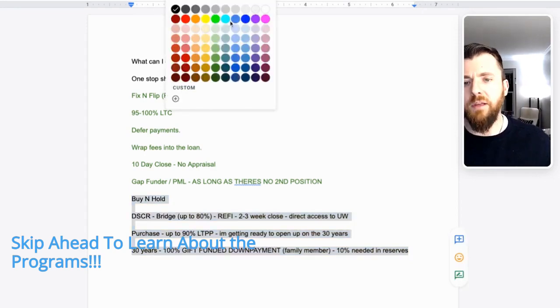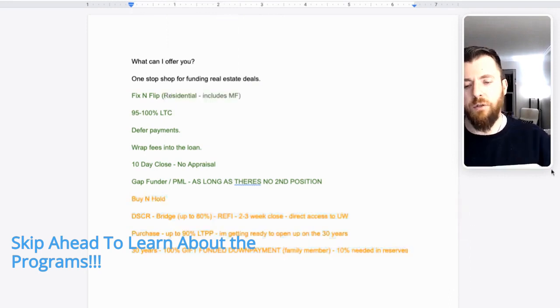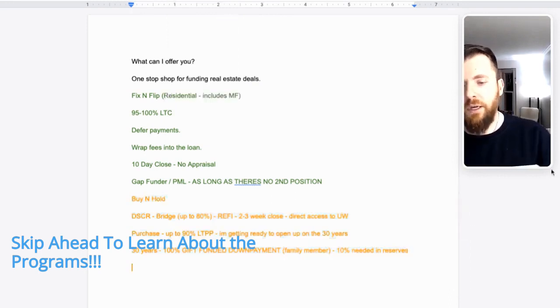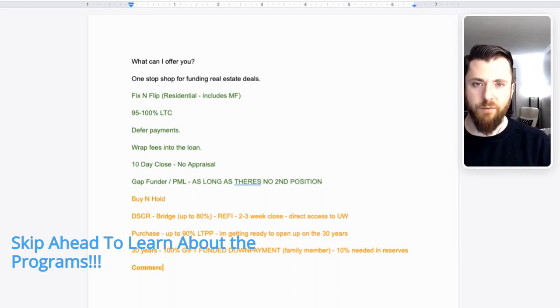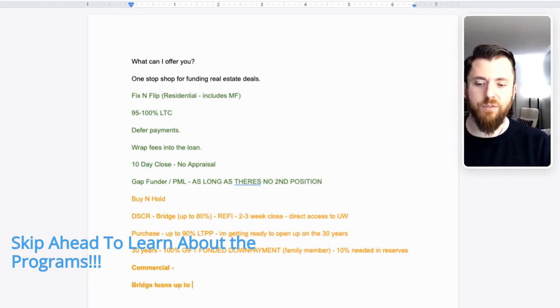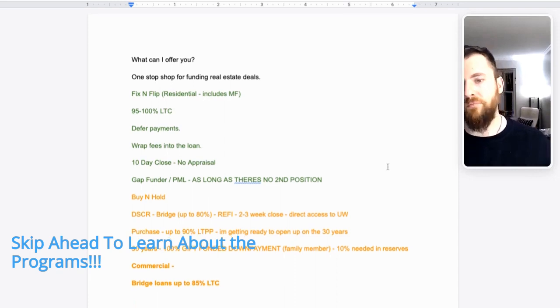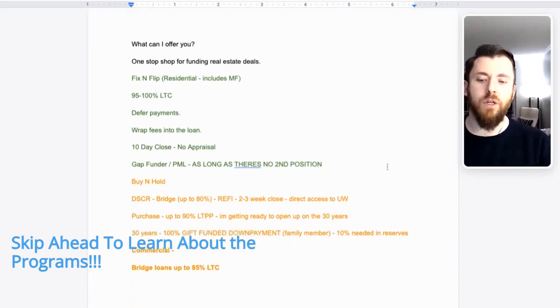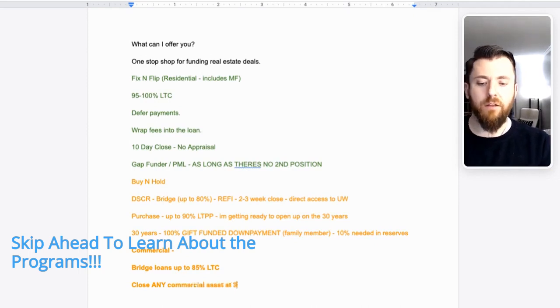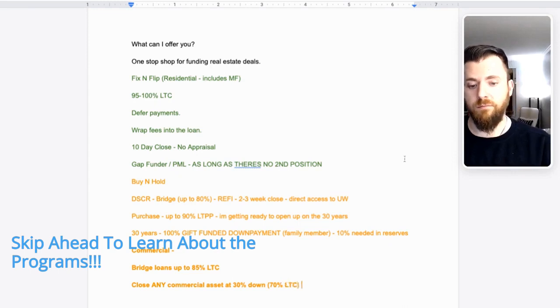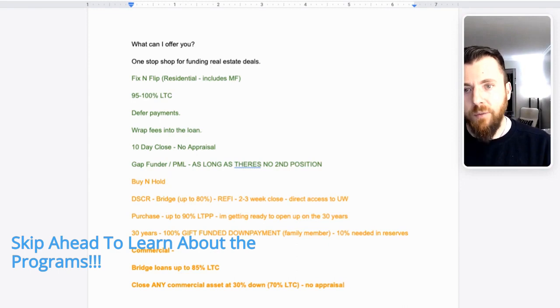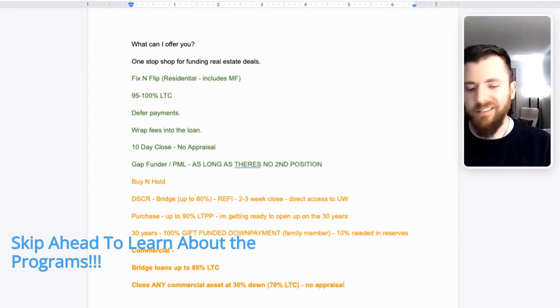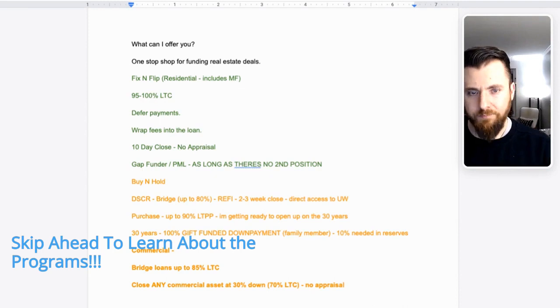So I'm going to make this orange commercial. And I'm just going to go over this briefly. I'll only do like 5% commercial, but I just want to let you know. We'll do bridge loans up to 85% loan to cost with value add. We'll basically close any commercial asset at 30% down with no appraisal. We can basically do any deal with 30% down. If you have something you want to close and it doesn't cash flow, it's whatever, and there's no environmental stuff, we'll do it.